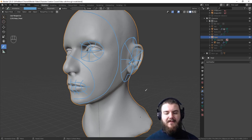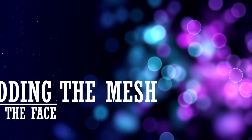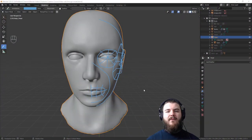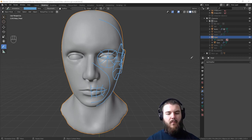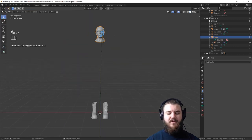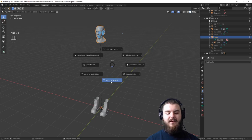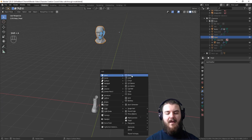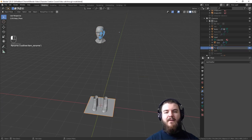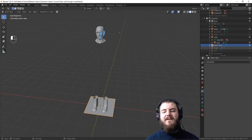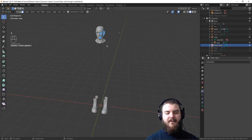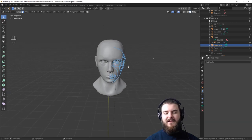To add vertices for the face, first make sure the 3D cursor is at the origin. Hit Shift+C to move the 3D cursor back to the world origin — which, given how we've set up this tutorial series, is the same point as our head. If it wasn't, you'd use Shift+S and move the cursor to selected. Then hit Shift+A and add a plane. Immediately go to the outliner and rename it 'head-retop' to distinguish it from the sculpted version. Hit Tab to enter Edit Mode, then X and delete all vertices — we just needed an object in the scene.